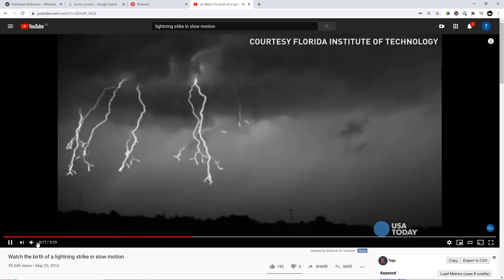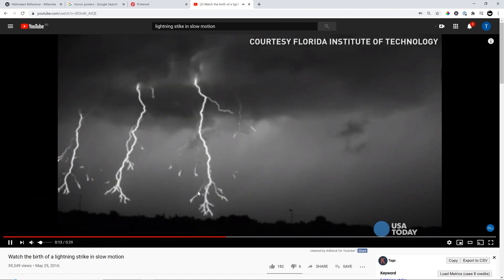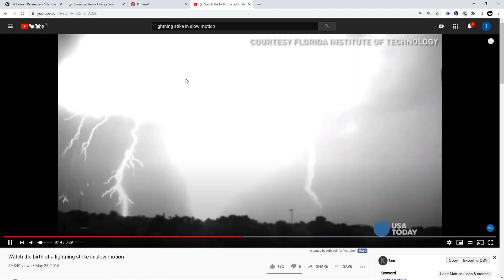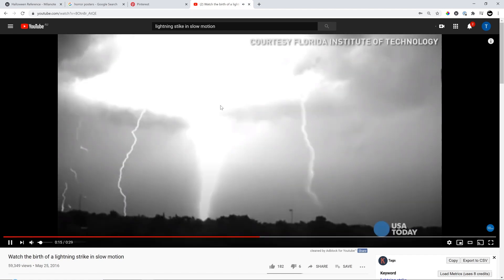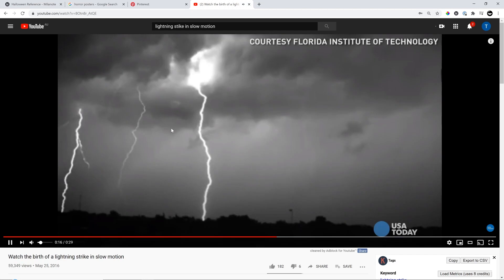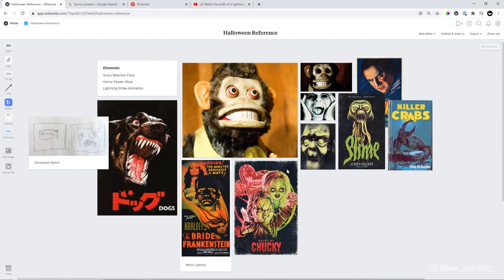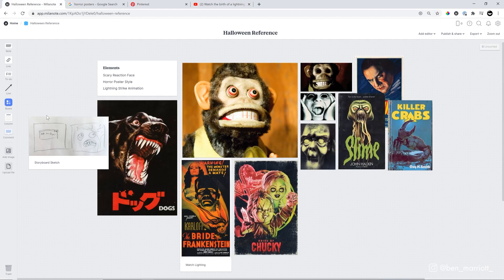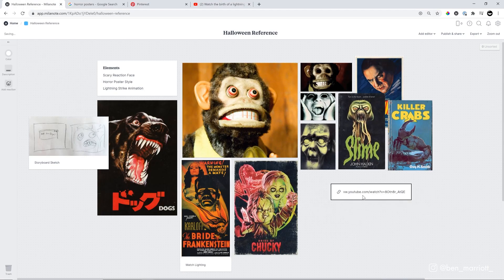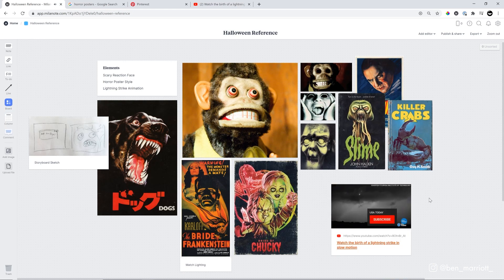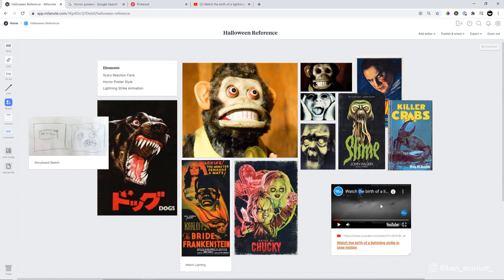This is in really slow motion. So we can see how the lightning develops and how bright it gets when there is a strike. This is going to be really useful. I'm just going to copy this URL. And then in Milanote, we can add a link by just entering our URL here, pressing enter. And now I've got a copy of that video that we can watch straight in our board.